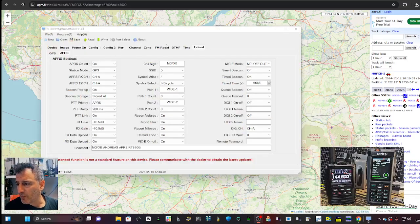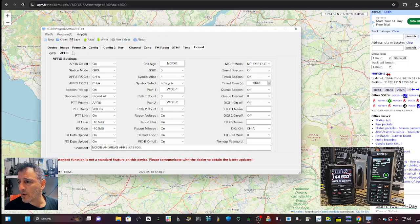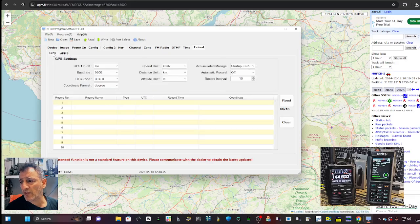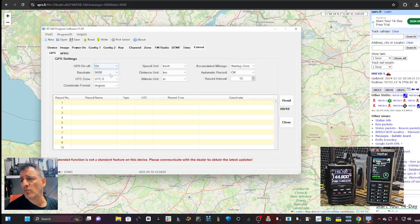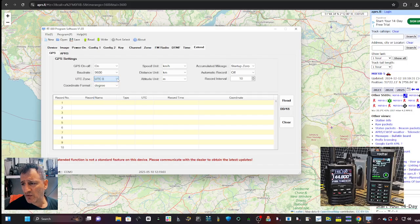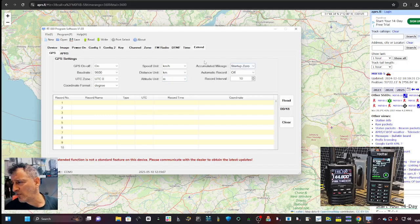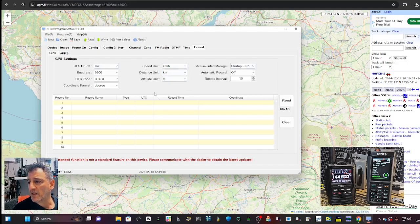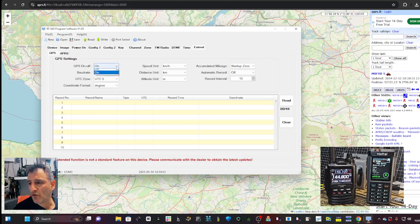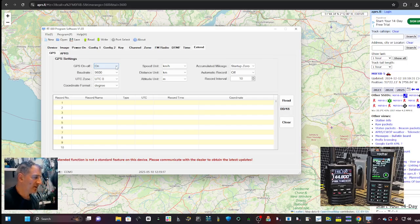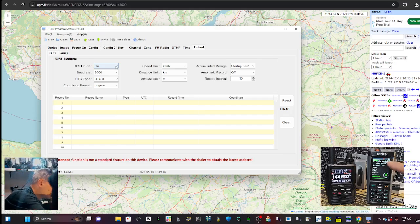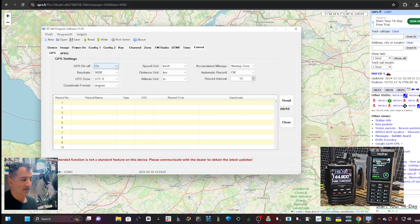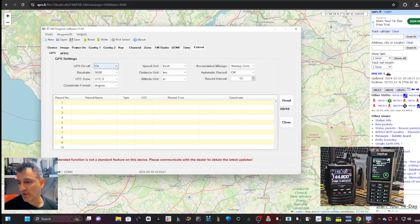So in the software, go across until you get to extend and GPS is the first tab here. And I just turned it on. We've got the board rate at 9600. Yeah, that could be changed. I'm going to use UTC speed distance and kilometers. I haven't really changed anything there. Just turned on the GPS and then we've got a location there. It's gone. See, it's gone red at the top here.